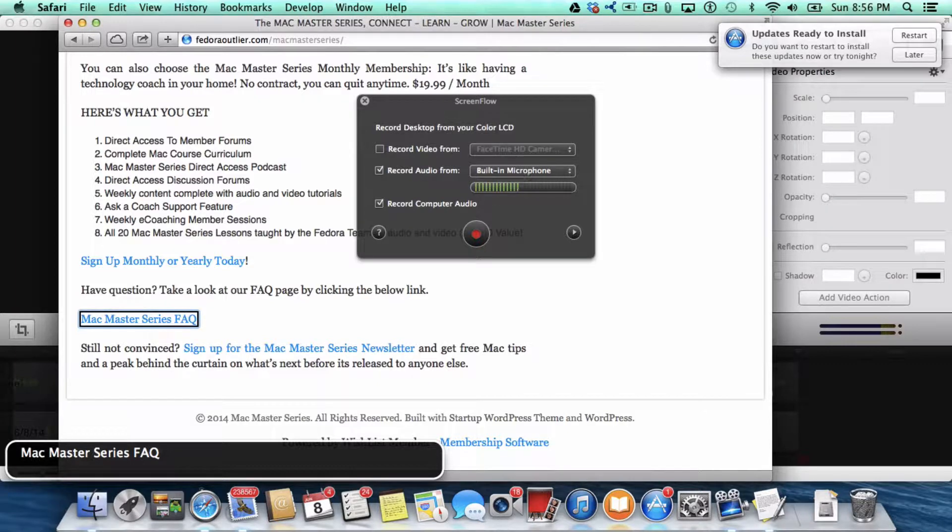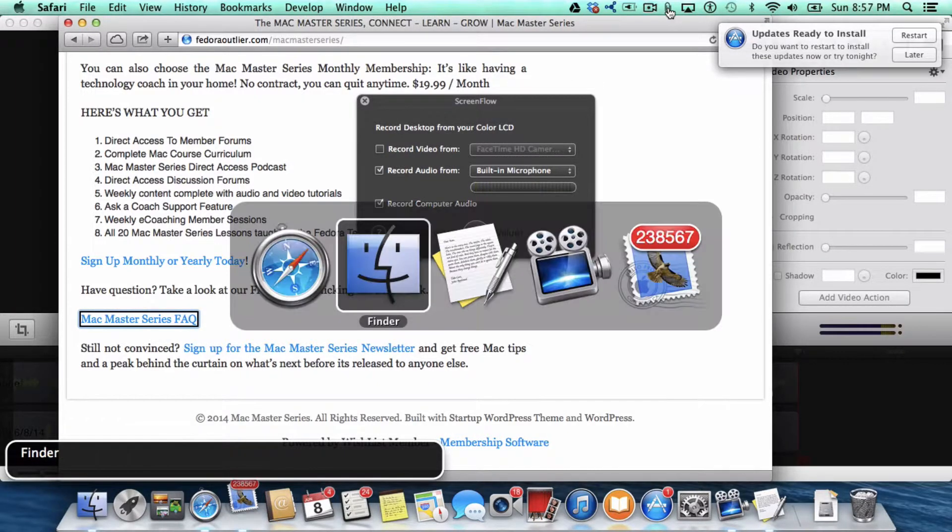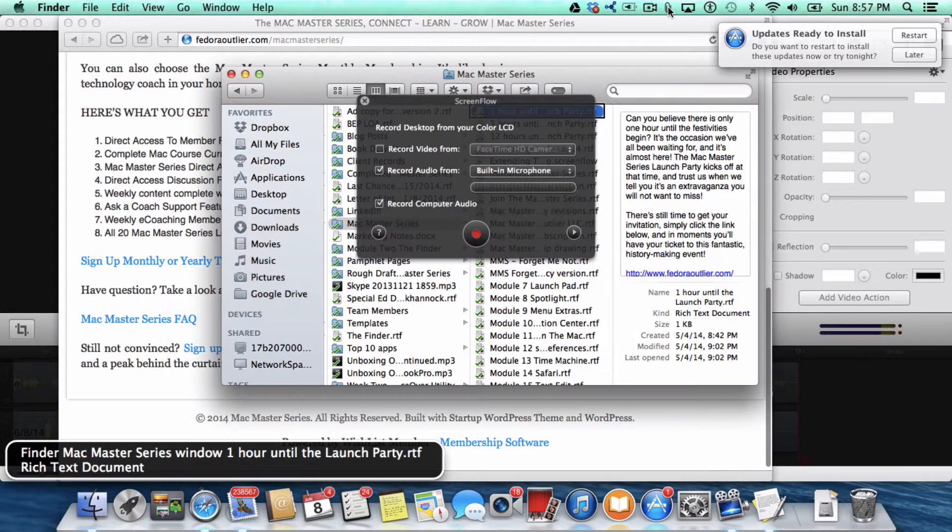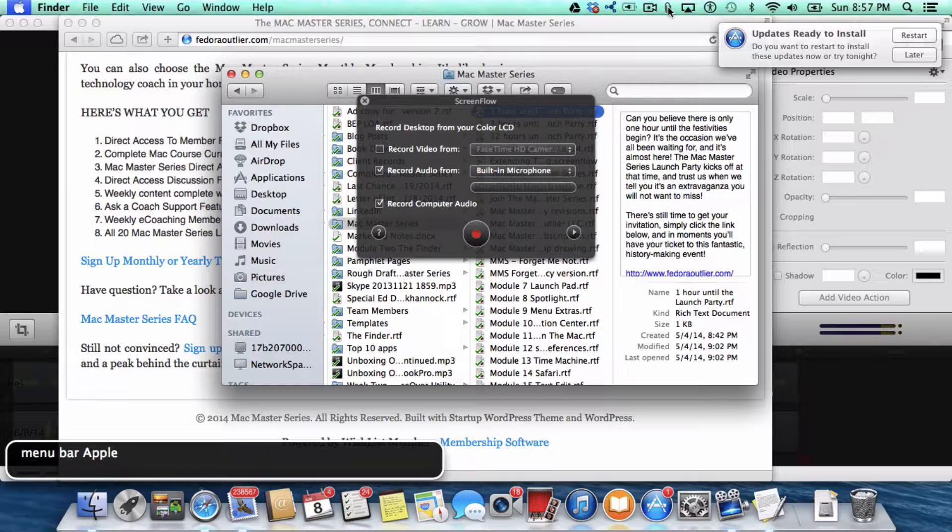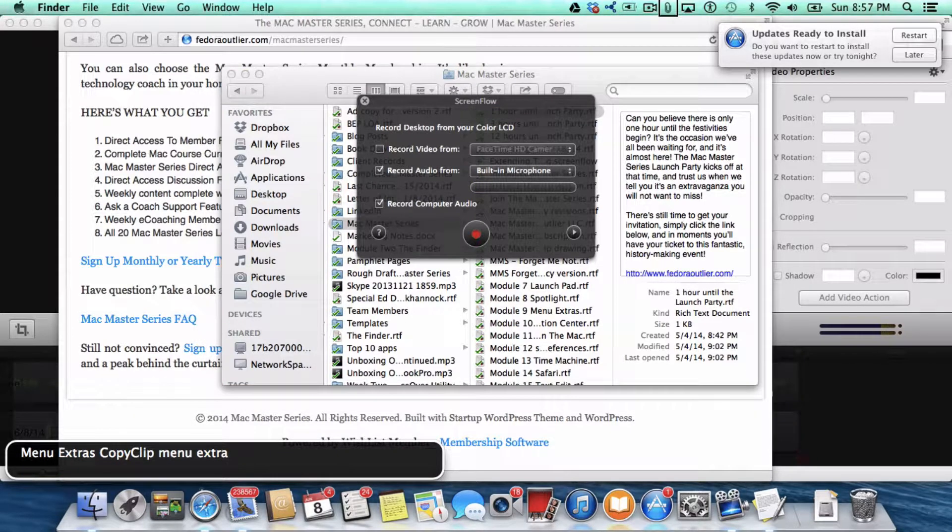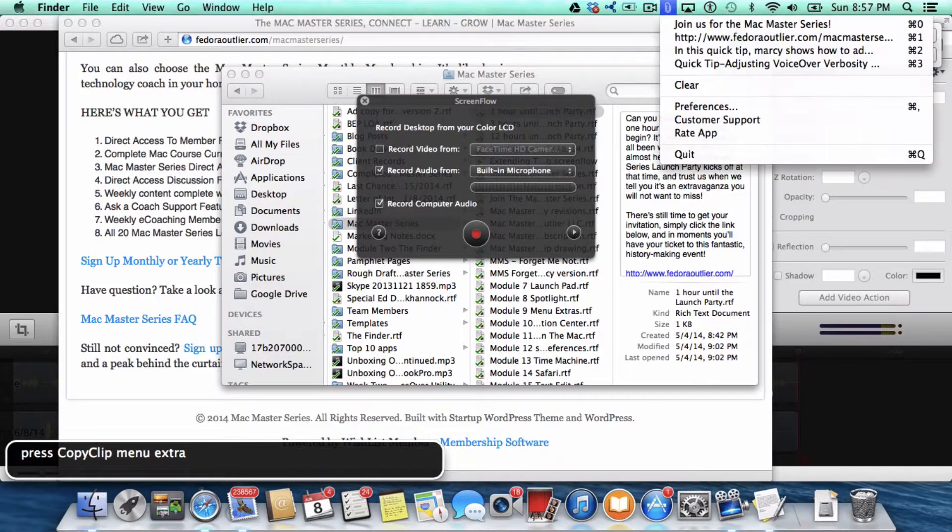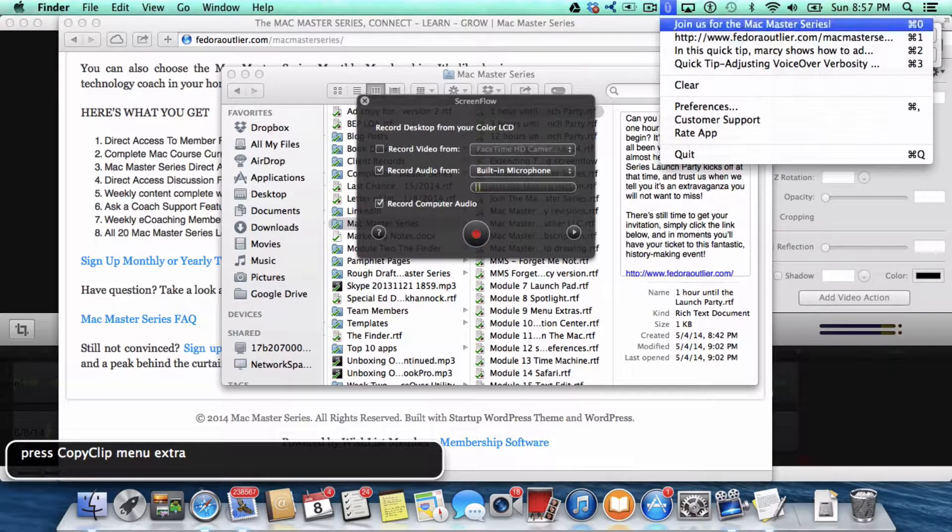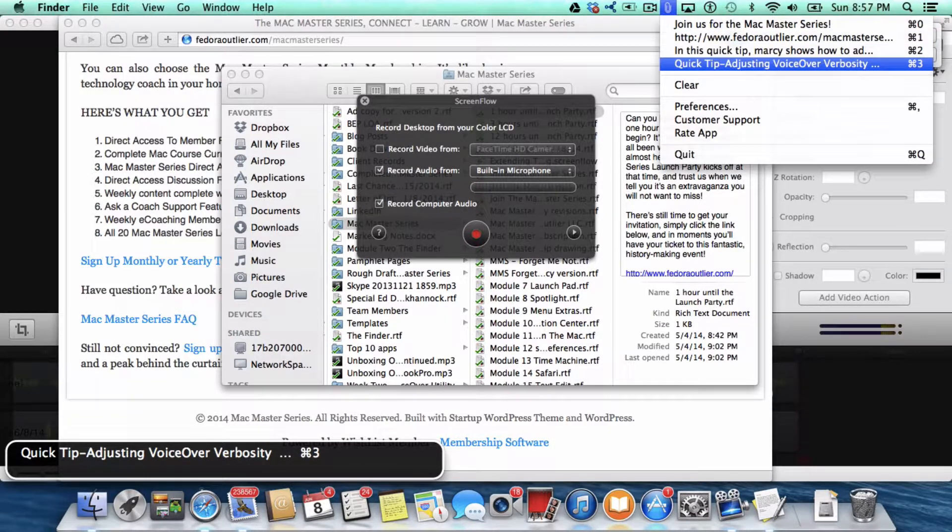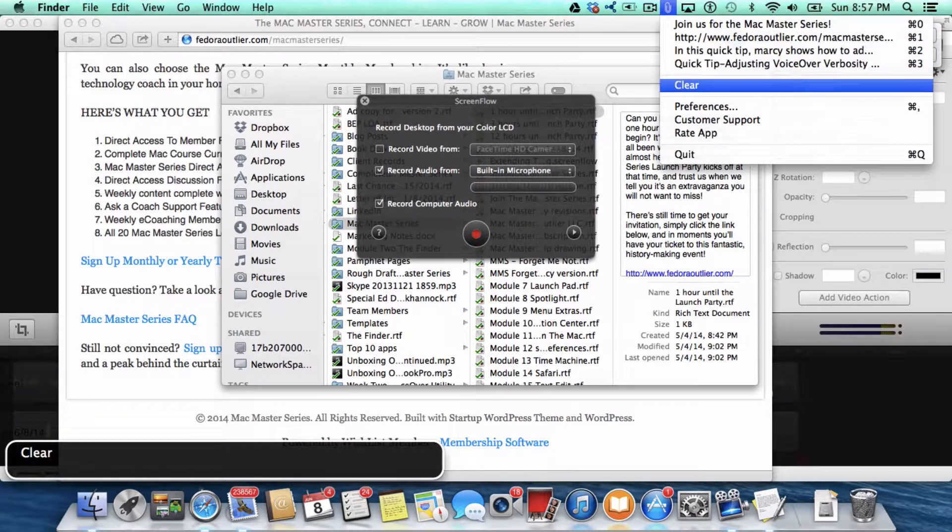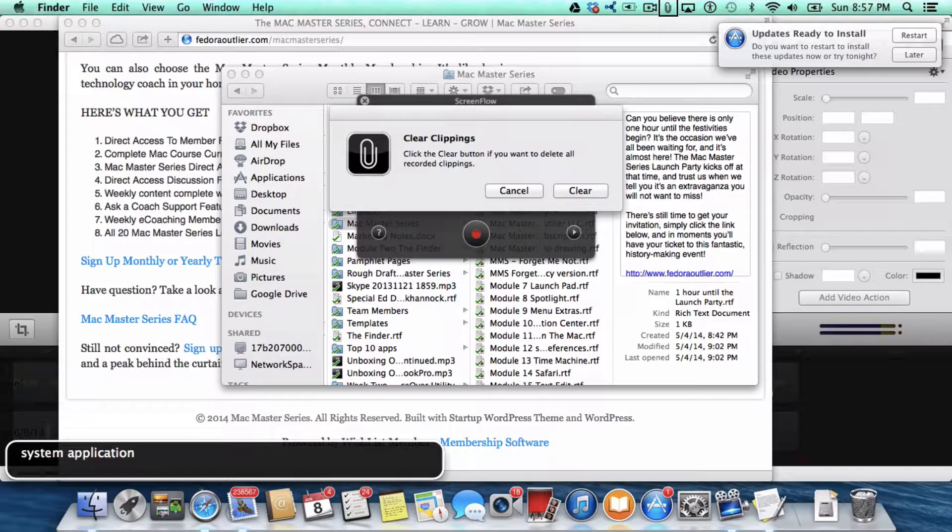So, you can go back to Copy Clip. Again, VoiceOver keys and letter M twice. Menu Extras. Copy Clip menu extra. Let me show you what else is in here. Well, first let's clear what's in here. Clear clippings. Click the clear button if you want to delete all recorded clippings.